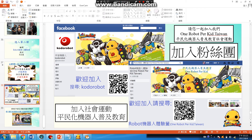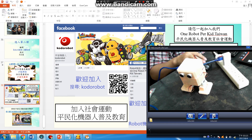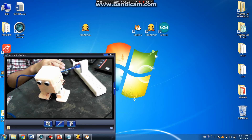Join us — we have the movement for one robot per kit. Thanks everybody, my name is Gary Chen. He's from Taiwan for Coda Robots. Thanks everybody.